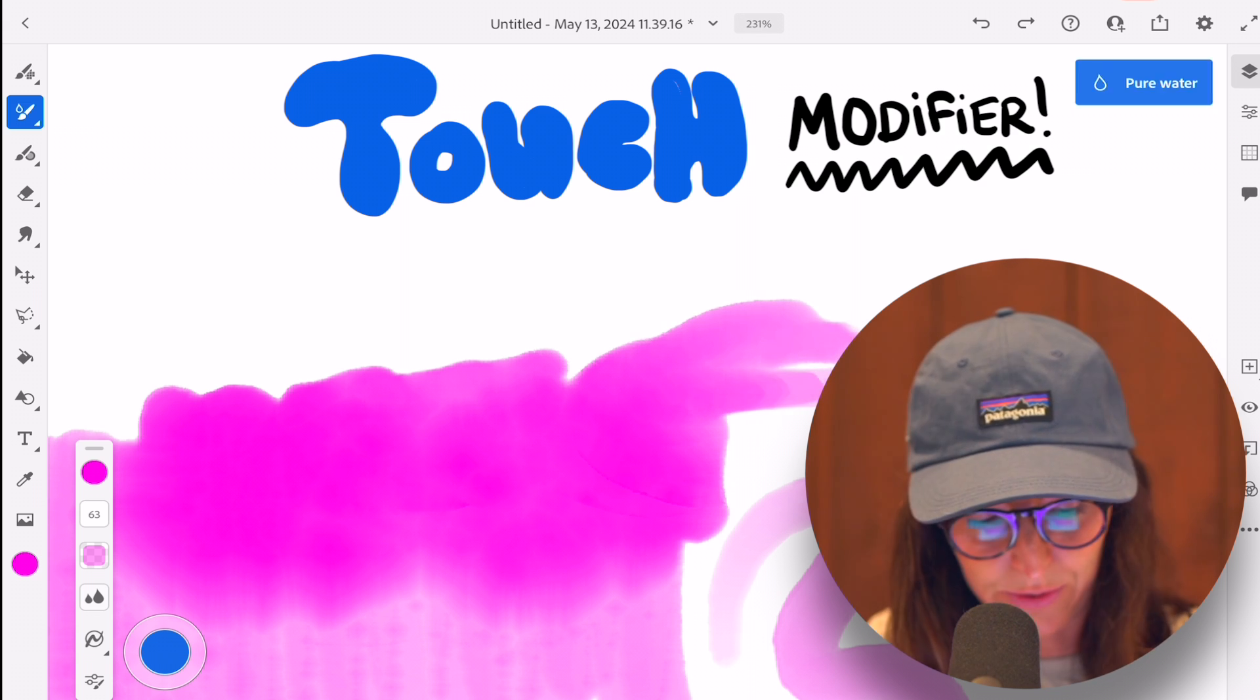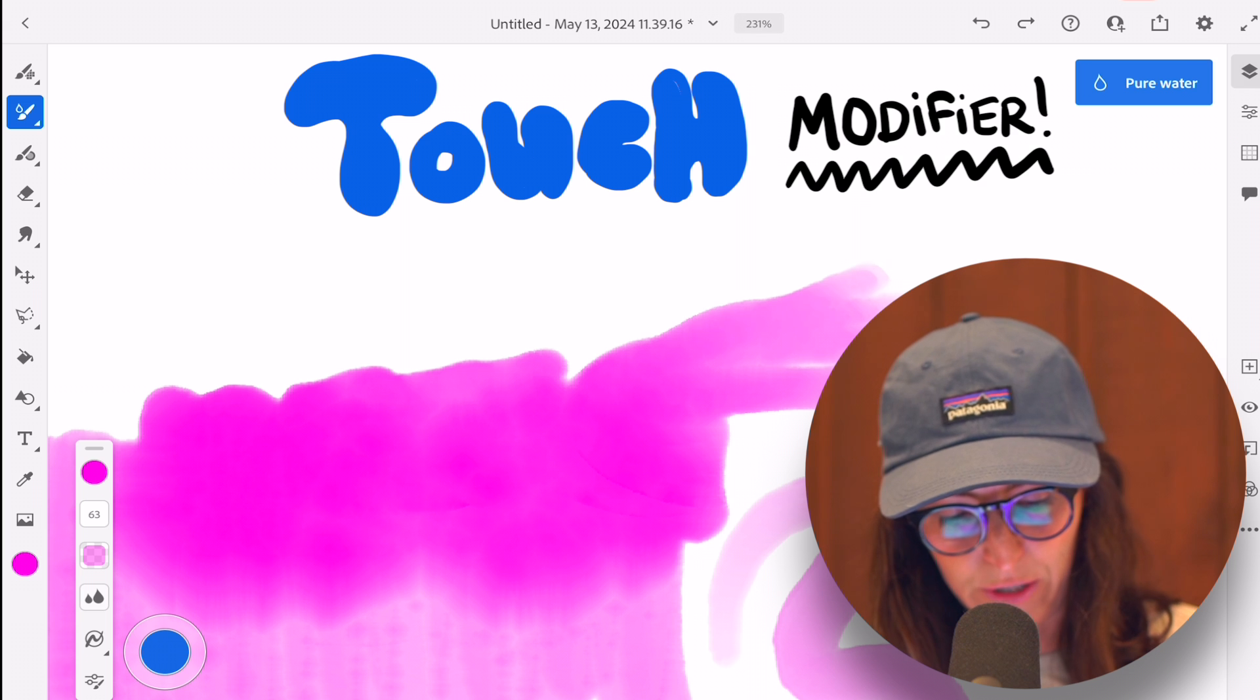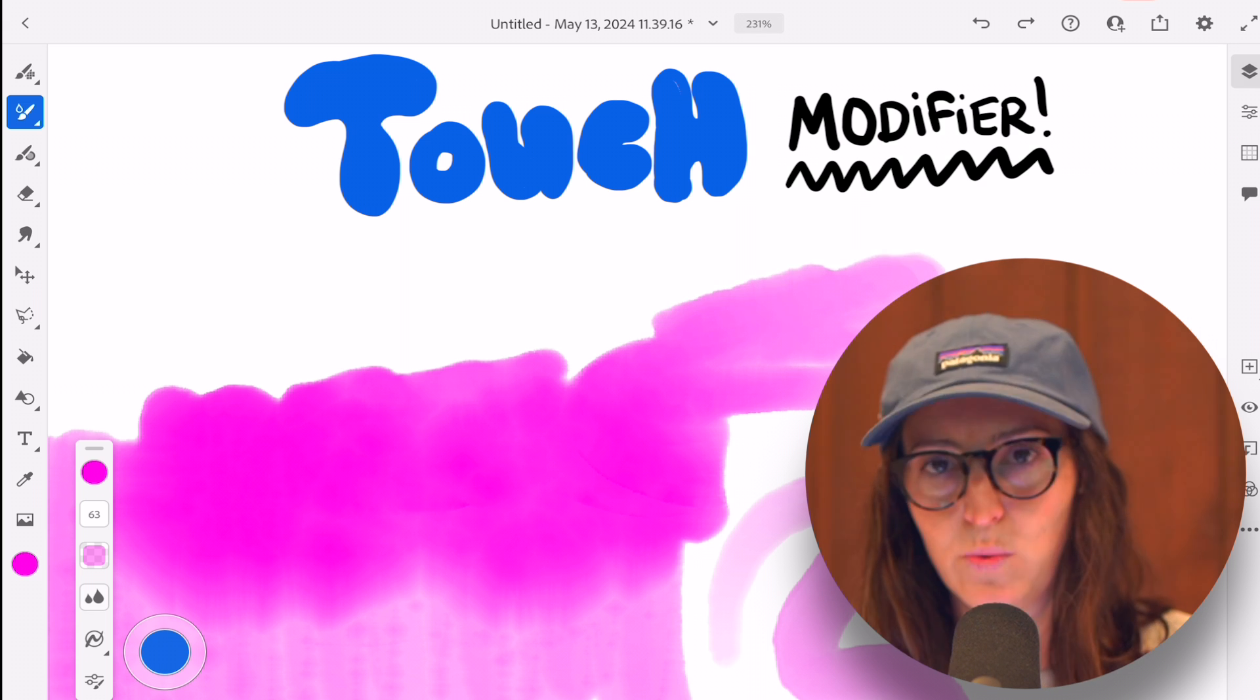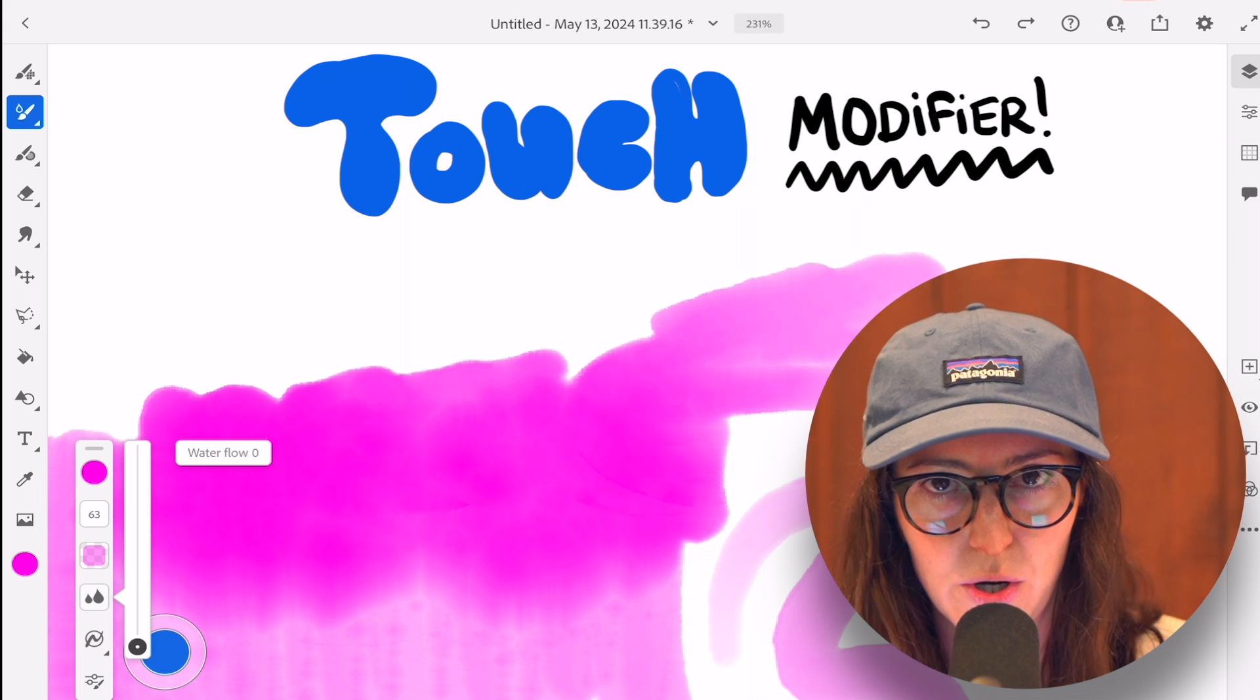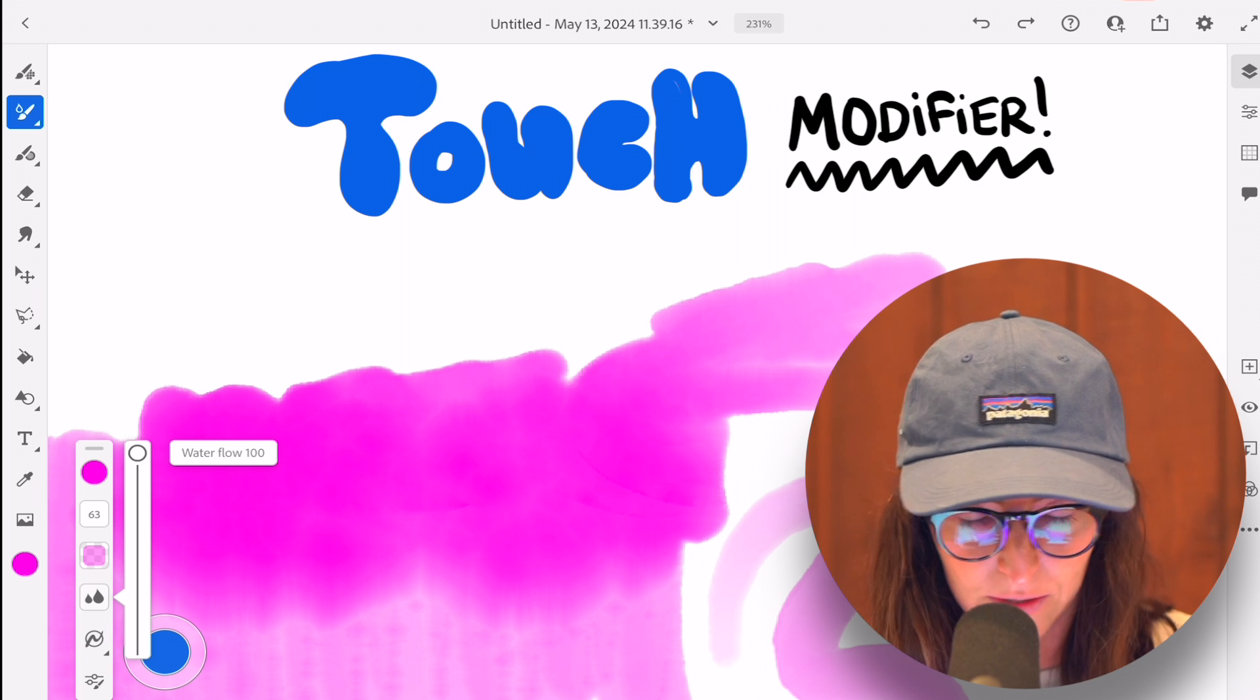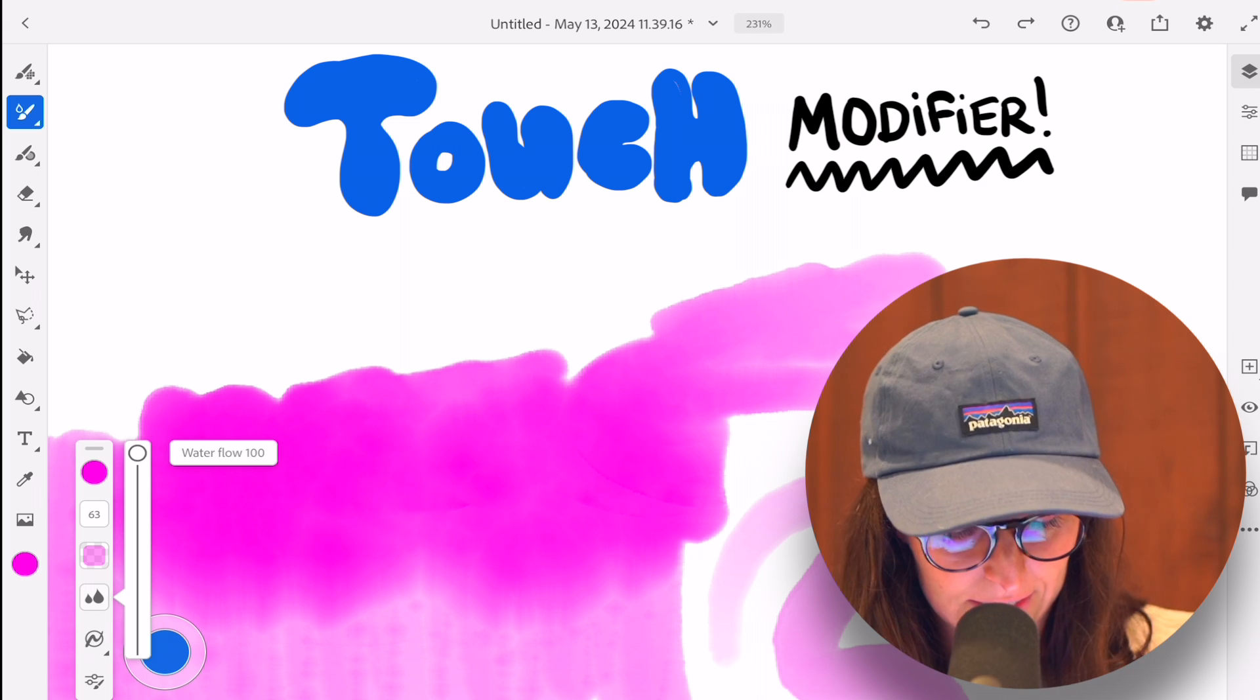You can do so. And over here in your water flow, you can adjust the water flow up or down just like you would with a traditional watercolor. This is absolutely fascinating.